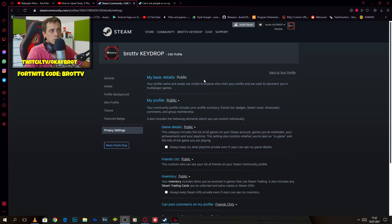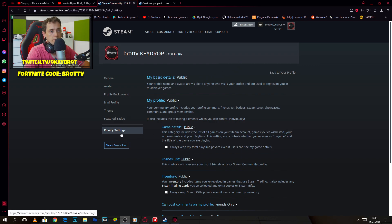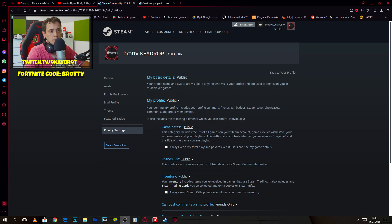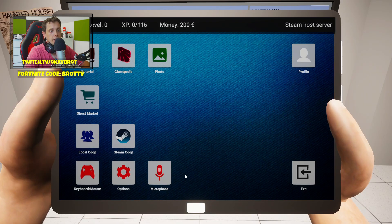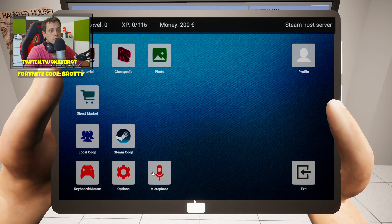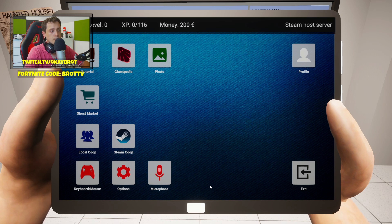You have to go to your Steam profile, privacy settings, set my profile to public and game details to public. After this, you have to restart the game and use Steam co-op or local co-op. So that's all.